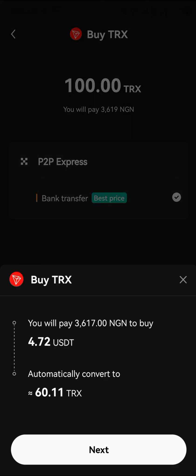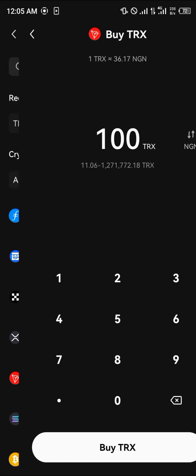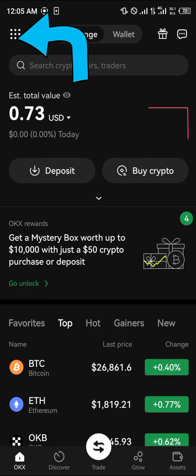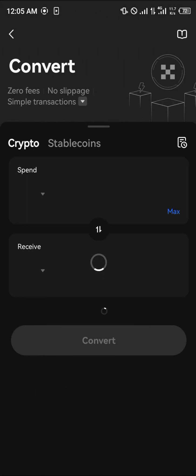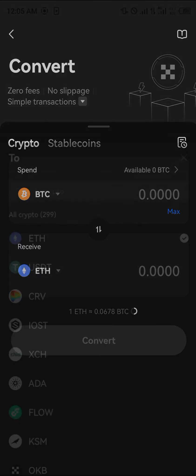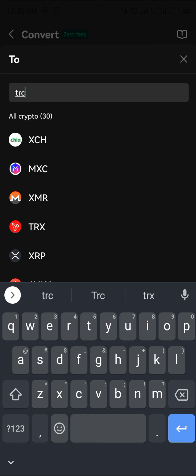Another useful option is to head over to the toggle at the top left corner of the screen. Once you've clicked on that, simply click on Convert. After clicking on Convert, click on the Receive field and input TRX.